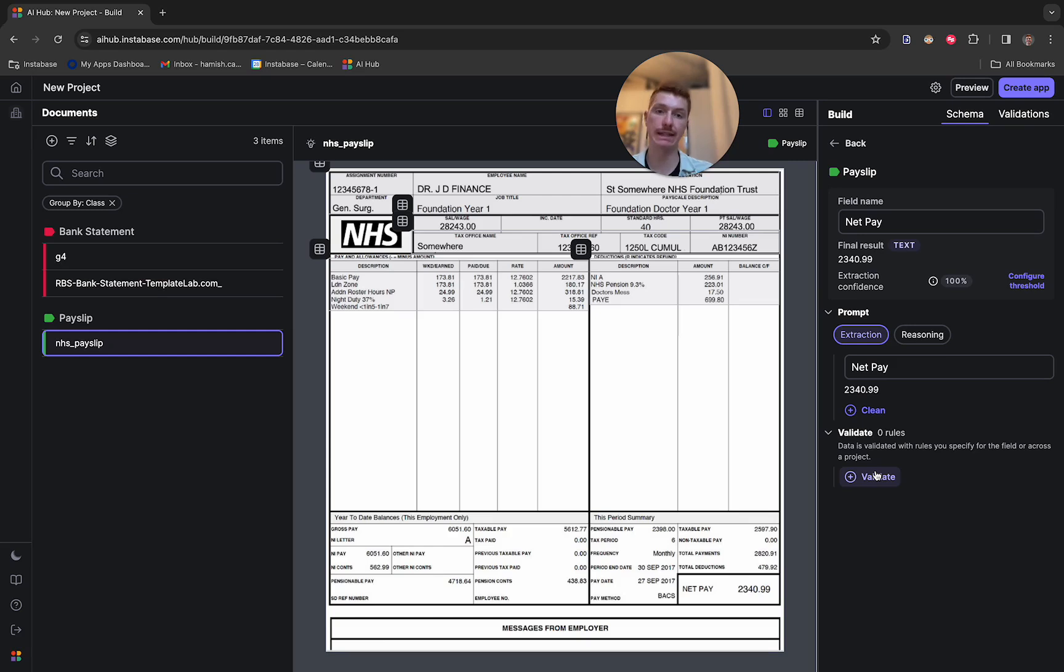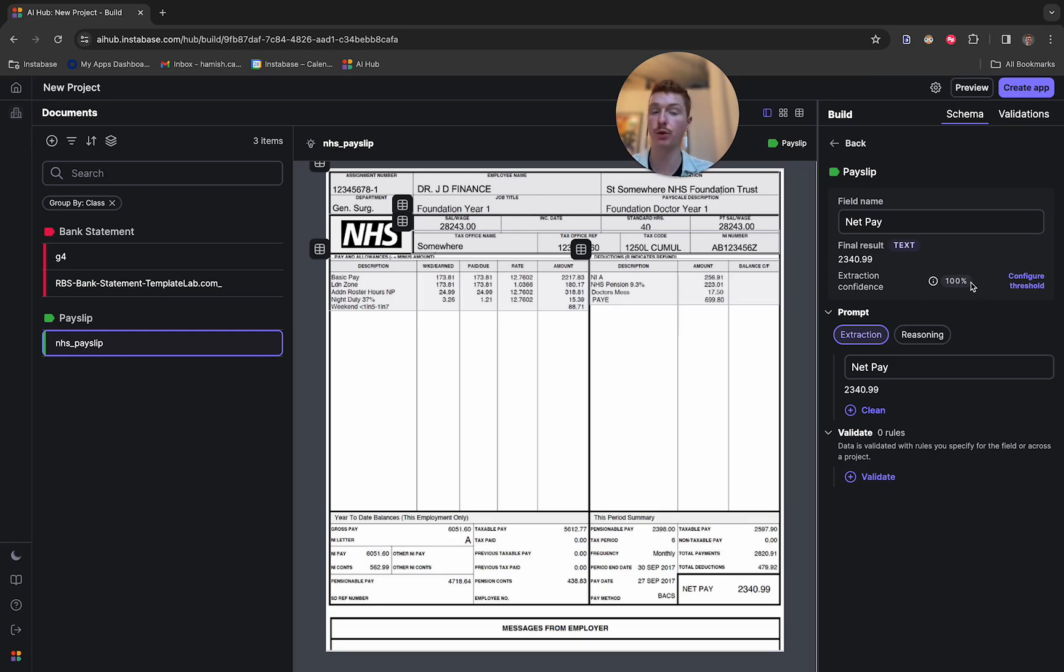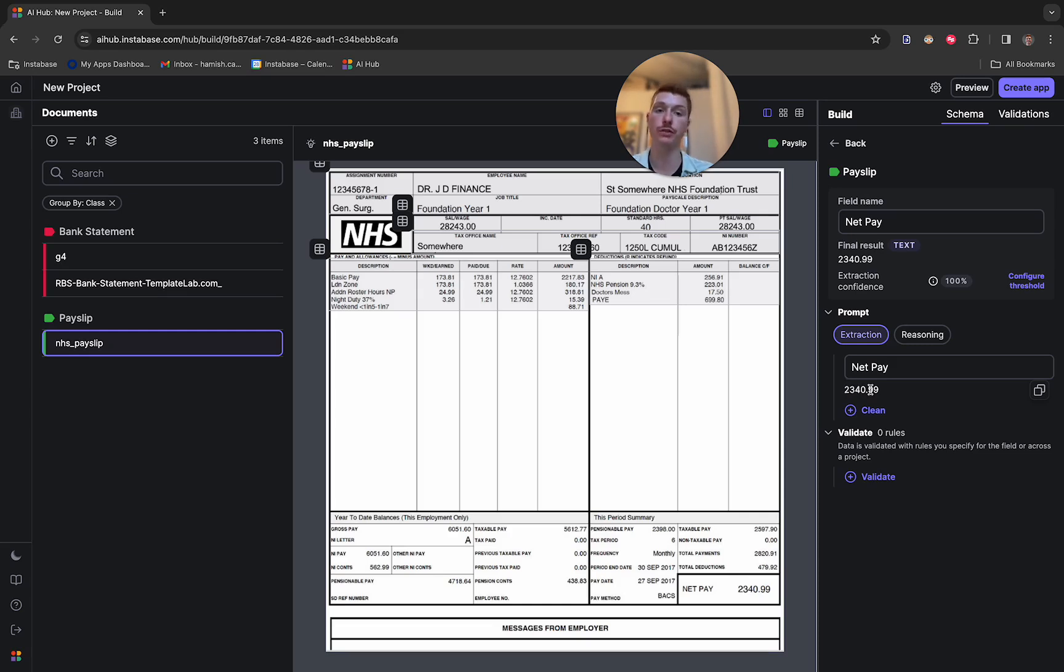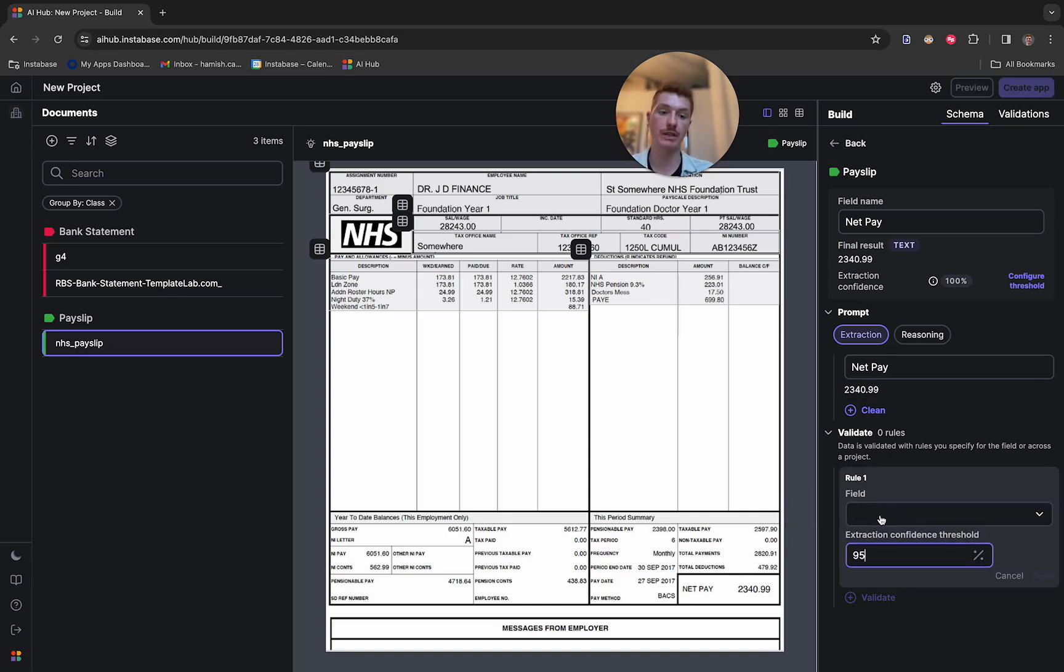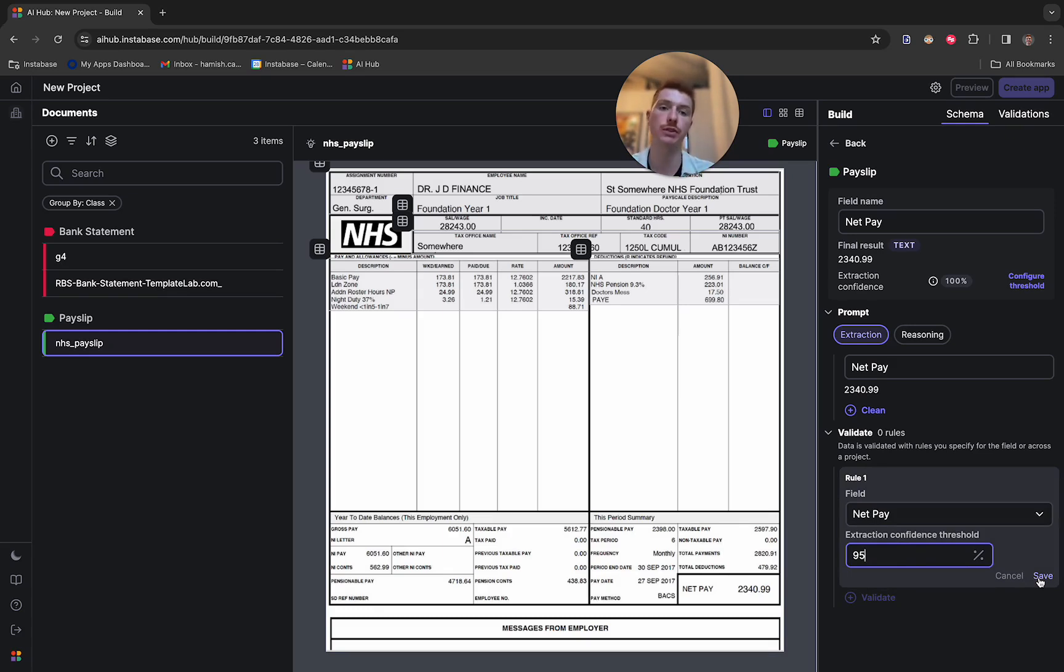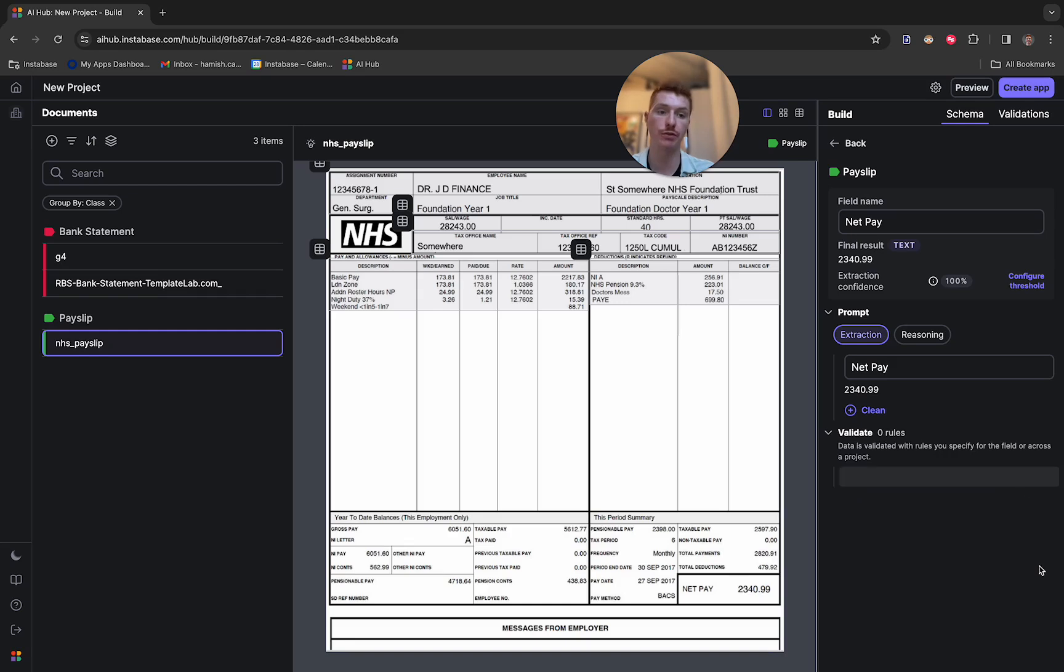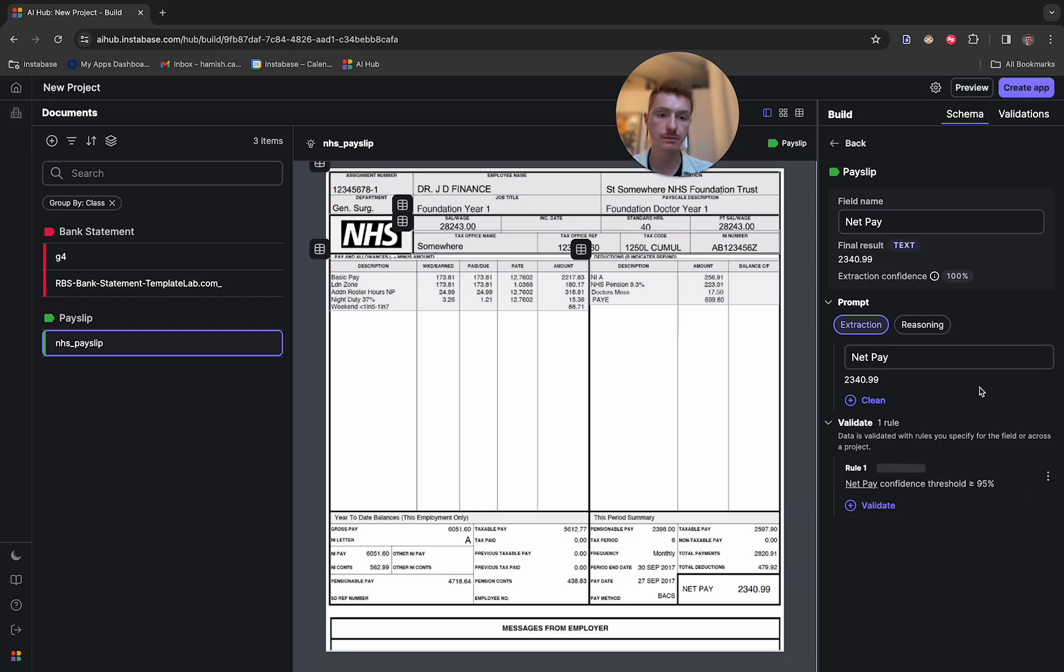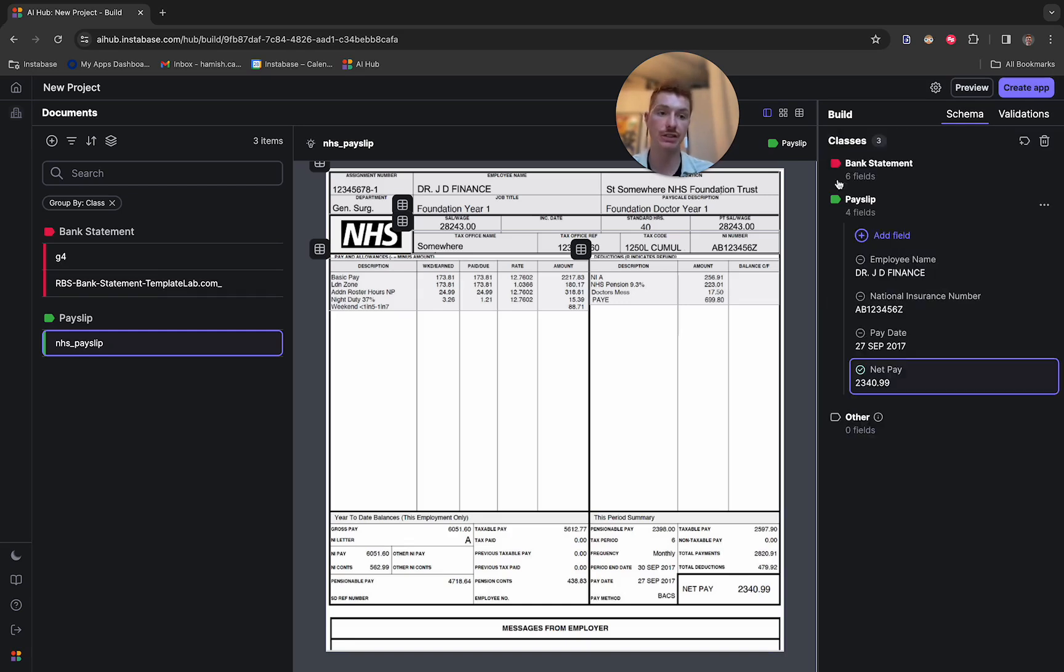So if we go into this net pay, what we can do is add a validation. And in this case, I'm going to validate based on the extraction confidence of the model. So here at the top, you can see that the model was 100% confident that the net pay value extracted of 2340.99 was correct. However, when it sees other documents, it might not be so confident. So I'm going to set up a threshold of 95% to say if any new documents we push through our configured solution do not meet this threshold of 95%, we want these to be flagged for human review. So we can save that validation and see that it's passed.